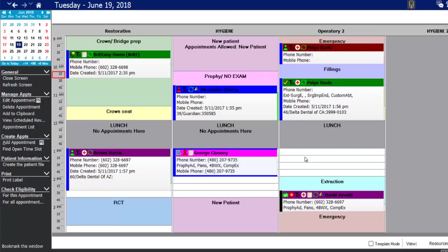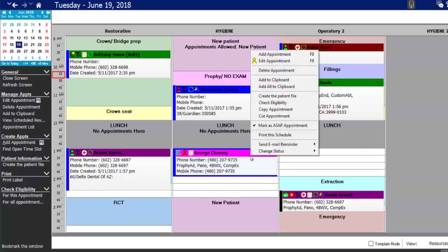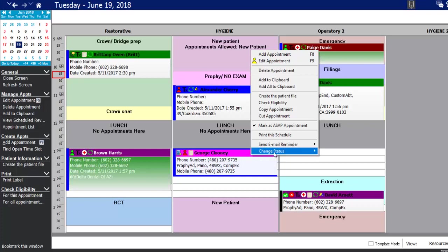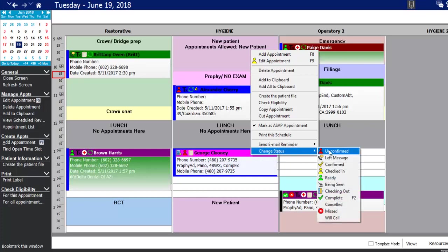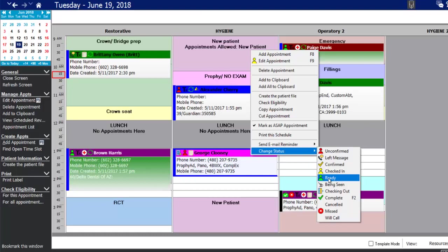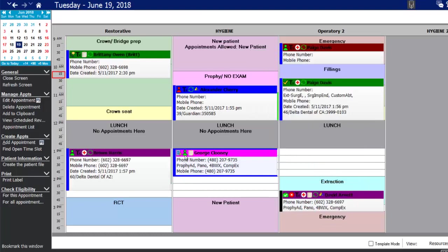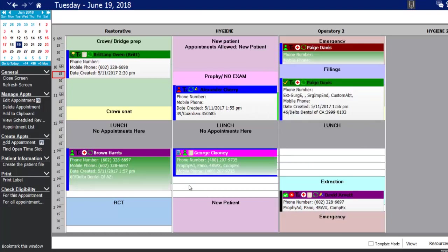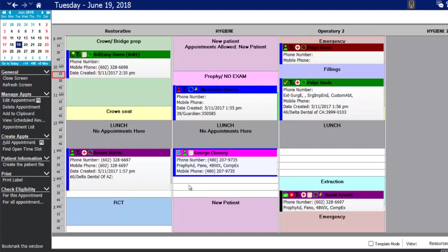When you're ready to mark that the patient has confirmed or is here, left-click on the appointment to select it — you'll see a blue halo around it — then right-click for additional options just like a Microsoft Word program. Under change status, you have a number of options, and in this case I'll mark the patient ready to be seen, which changes the icon from red to green, telling the assistant or hygienist they have the go-light to seat the patient.